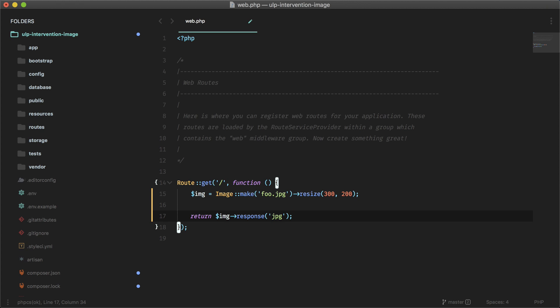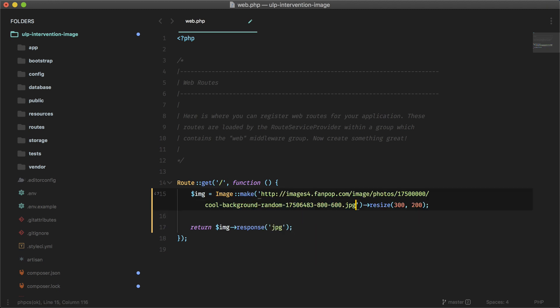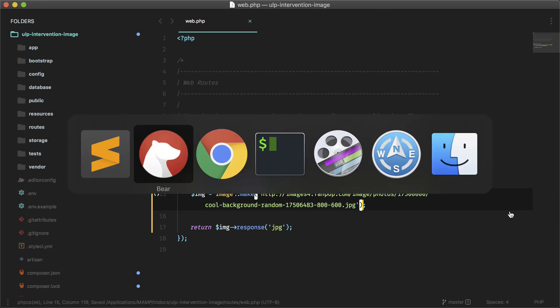And I'm going to use a URL for now, so let's replace this with an image on the web. And let's just see if it returns that image without the resize for now. Okay, let's try this out.